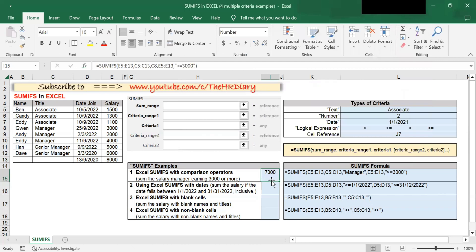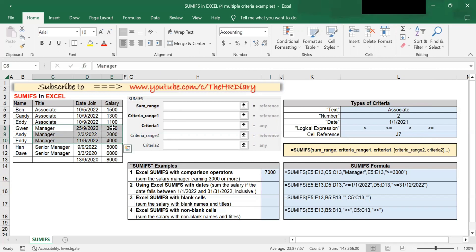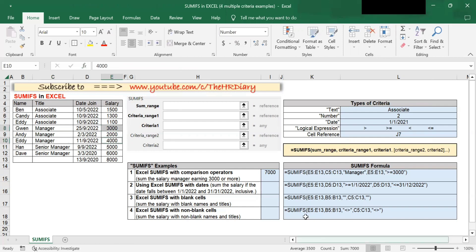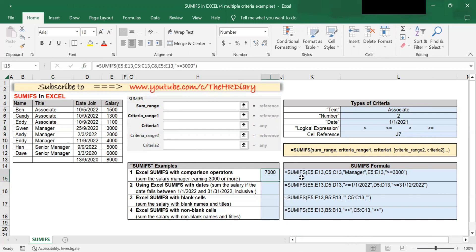So the sum of salary of managers earning $3,000 or more is $7,000. If you press Ctrl and select the individual cells, you will notice that the sum is also 7,000, which matches the formula result. If you want to type the formula manually, this is the sum range, then criteria range 1, criteria 1, criteria range 2, and criteria 2.